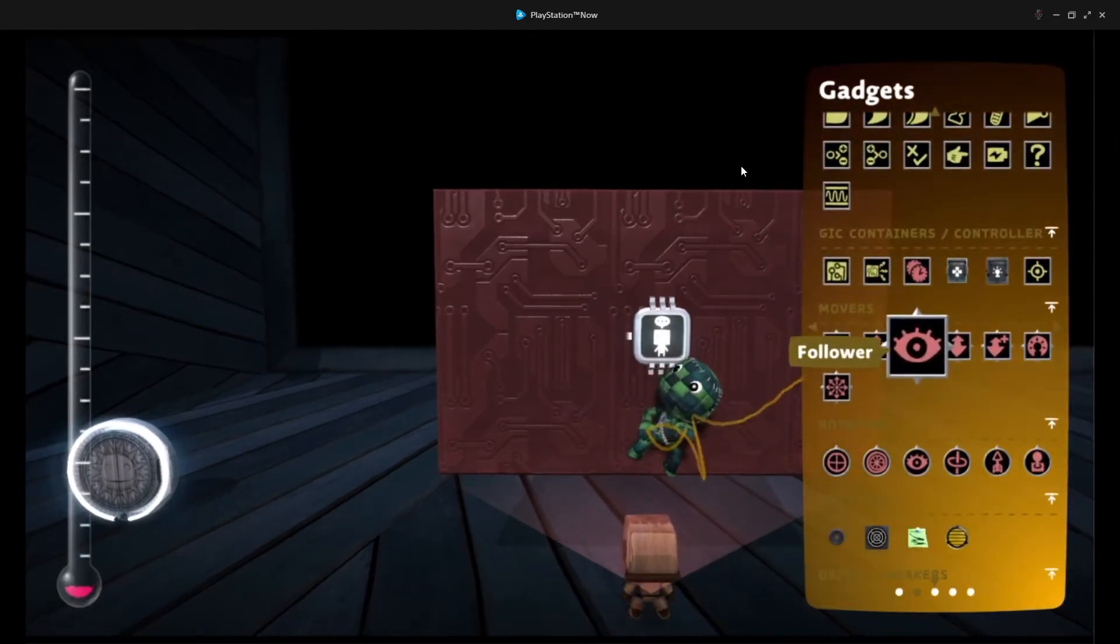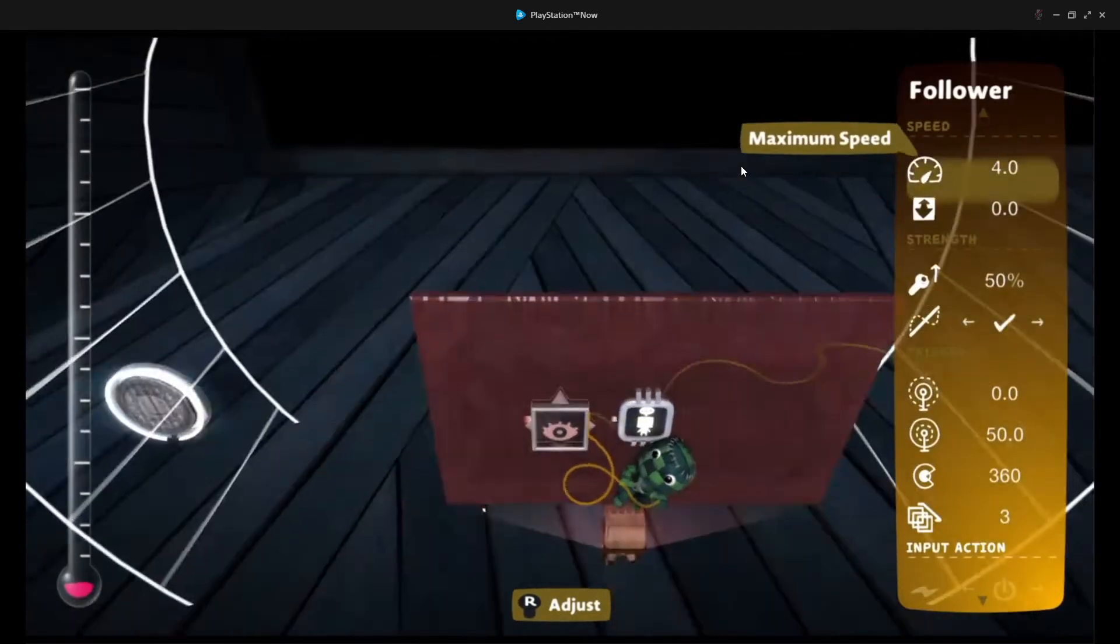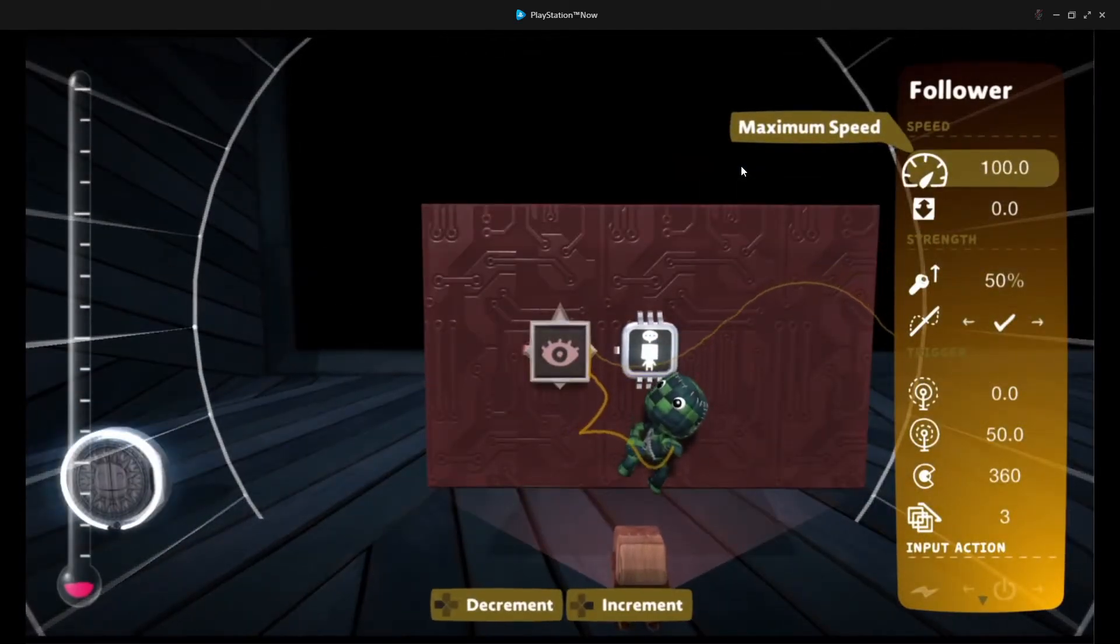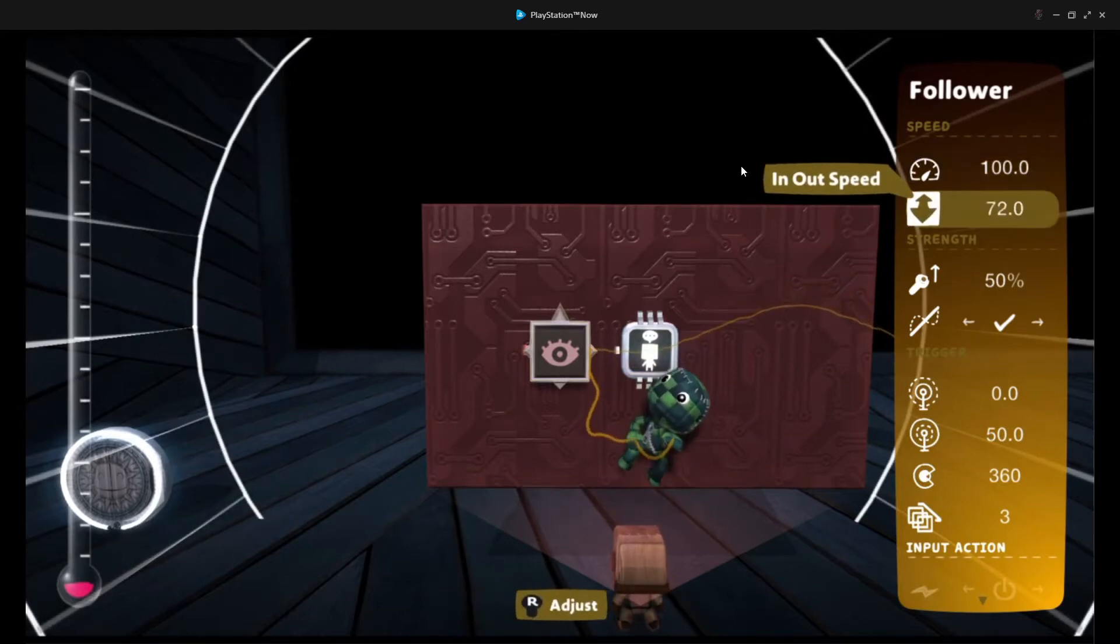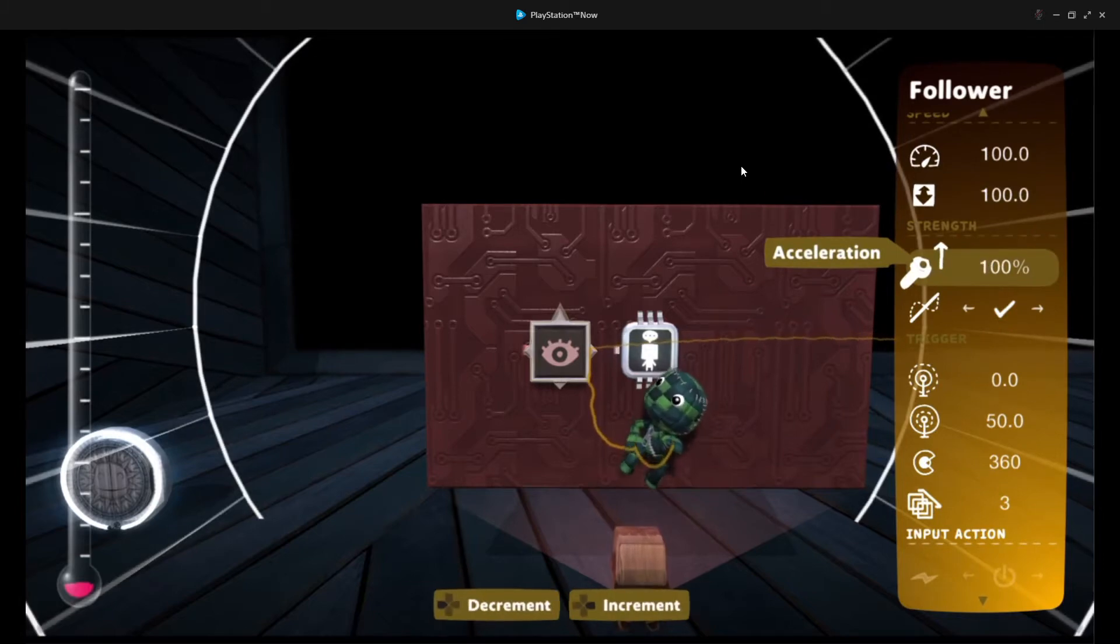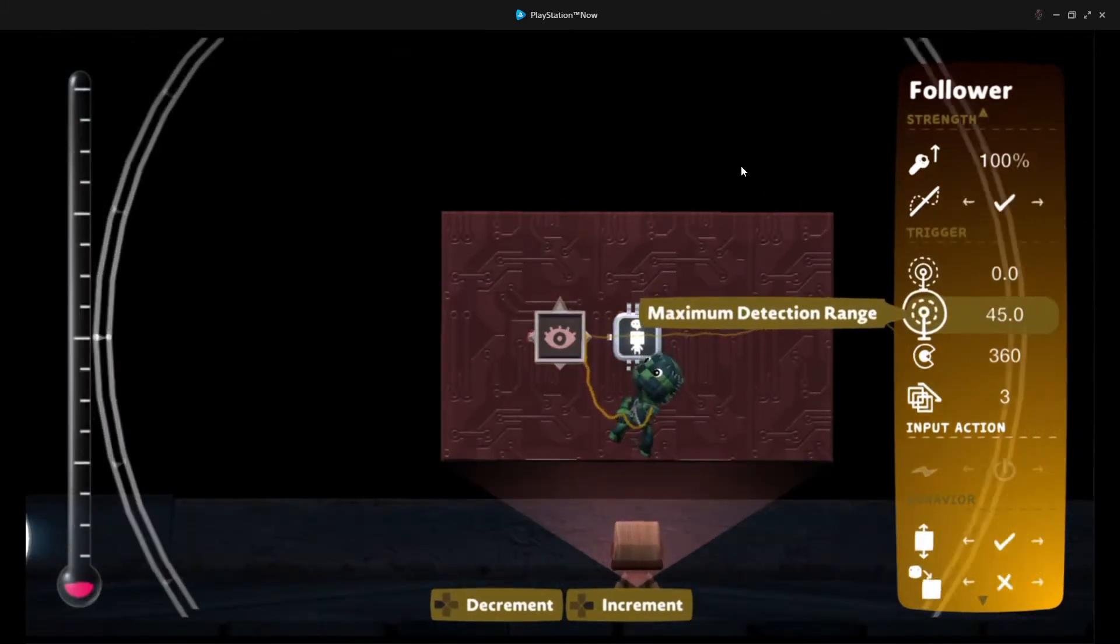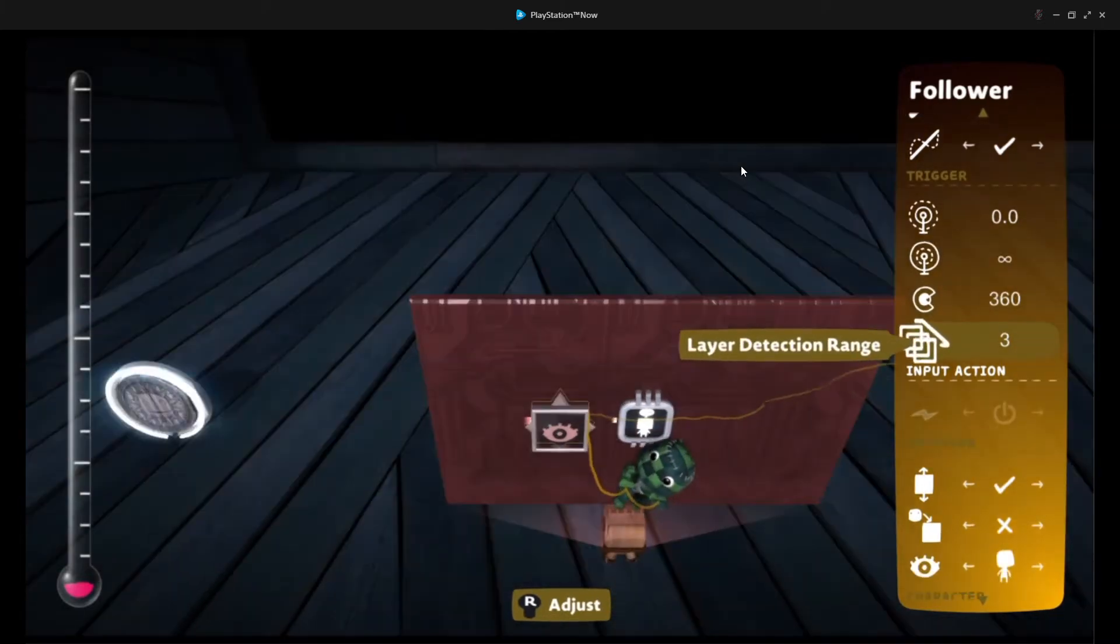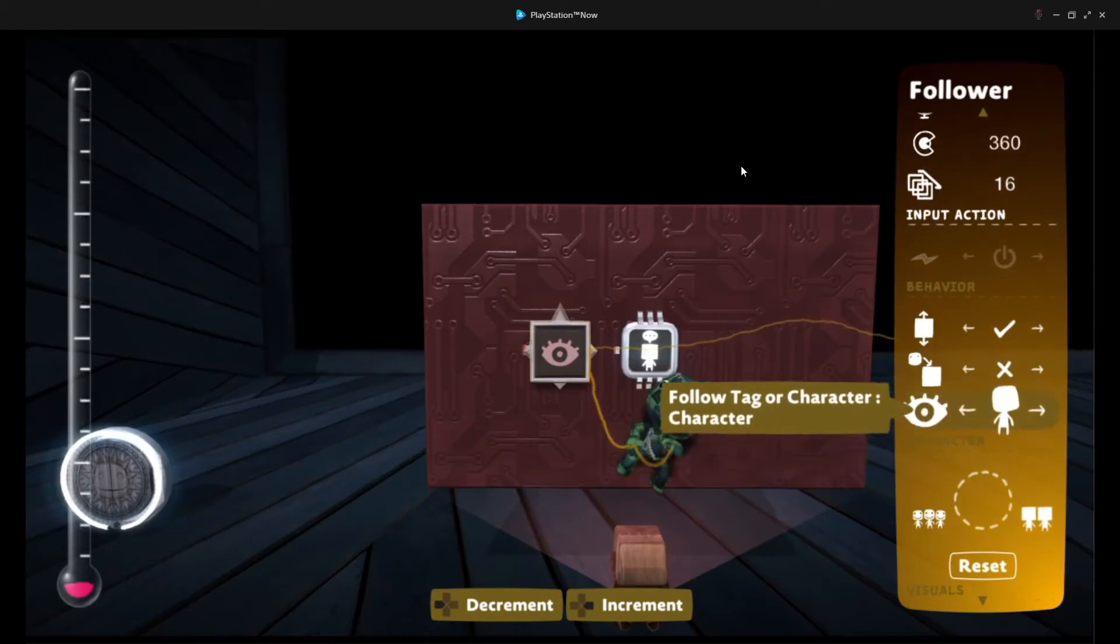This will always follow the main player. So, it's, oh whoops, I completely got rid of, so let me do that again. Let's run through this again. Speed, 100%. In, out, speed, 100%. Acceleration, 100%. Radius, infinite. Angle, 360. Layer detection, 16. And everything is fine.